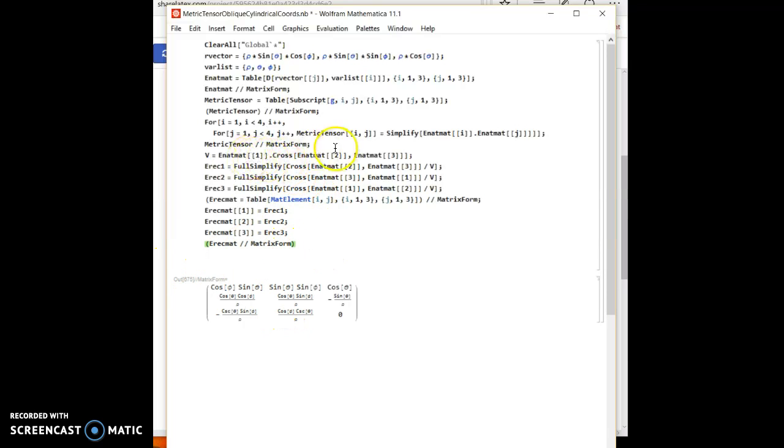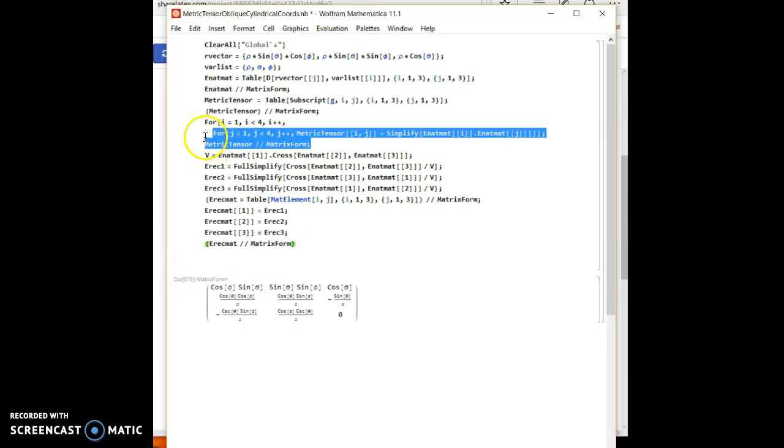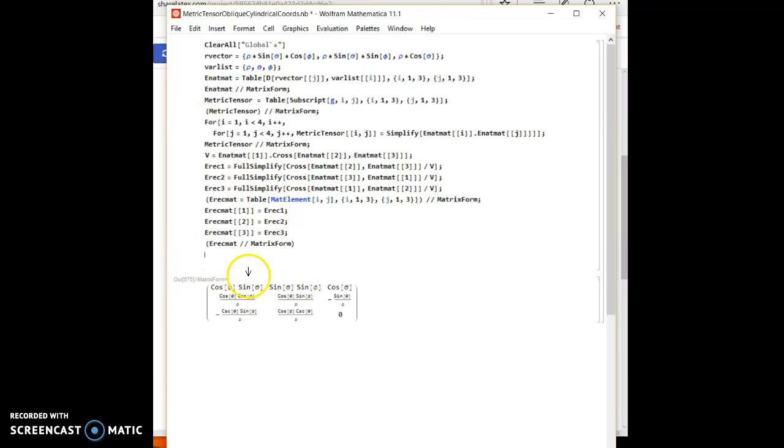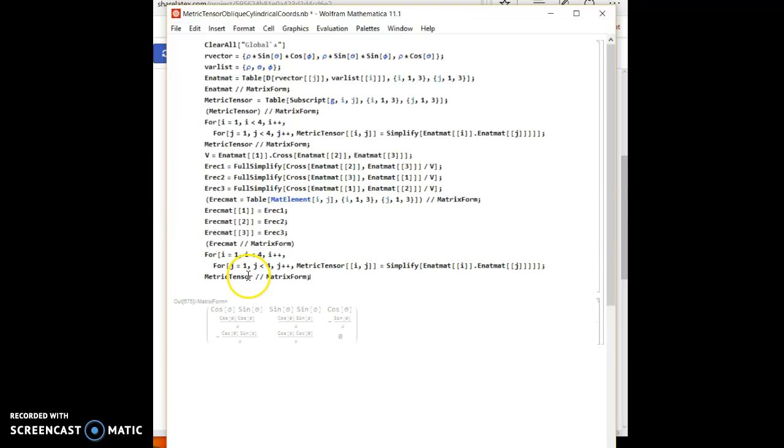Etc, etc. So I'll use the same nested for loop we have here, except I will change the variables. Okay. And now before I do that.